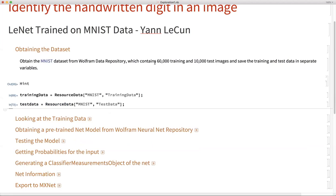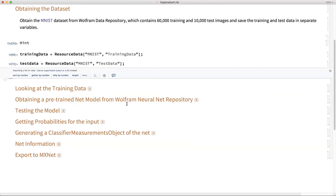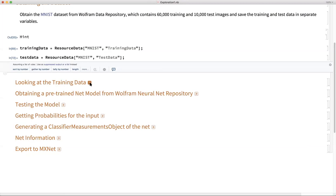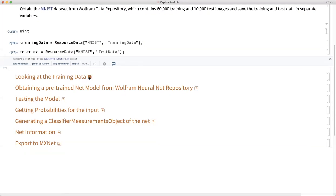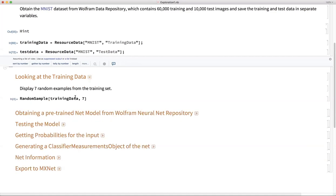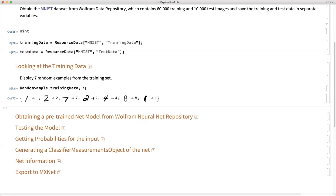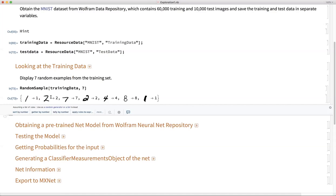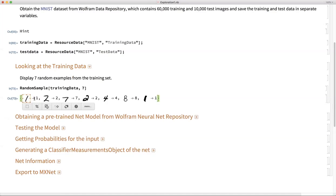We know that there are 60,000 training data points and 10,000 images in the test set. In the next step, I ask you to look at a random sample of seven examples from the training set. In Wolfram Language, we have the function RandomSample, which we call on the training data with argument seven. We can see that each image is associated with a digit label — for example, one, two — and the images are correspondingly pre-labeled.